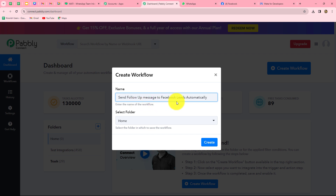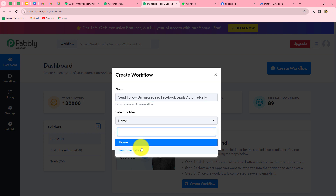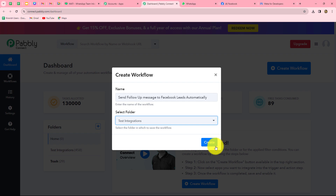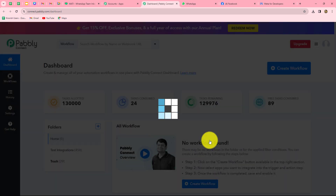So first of all, let us provide a name: Send follow-up message to Facebook leads automatically. After giving the name, we can also select the folder in which we want to save the workflow. From the dropdown, I'm going to select the test integrations folder. Now let's click on create.